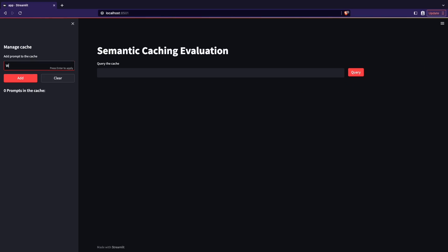So I built a simple web application using Streamlit to fill a cache with some entries and visualize the similarity score with a new prompt. It uses two methods to compute the embeddings. On the left-hand side, we add three questions to the cache: 'What is AI?', 'Who invented AI?', and 'How does AI work?'